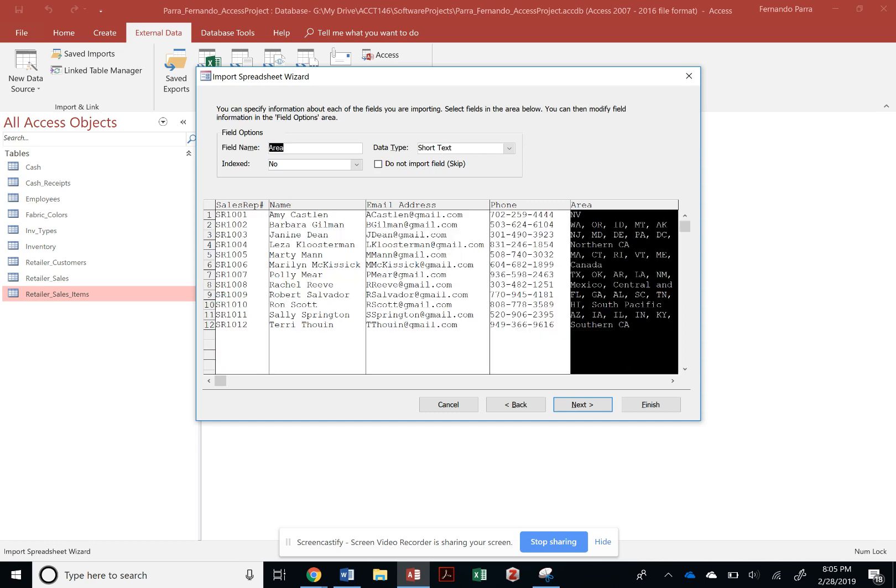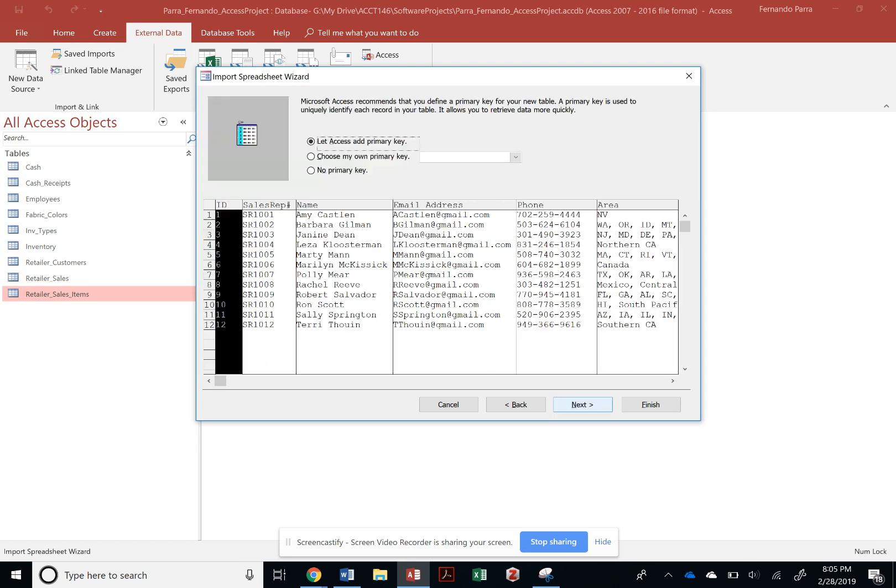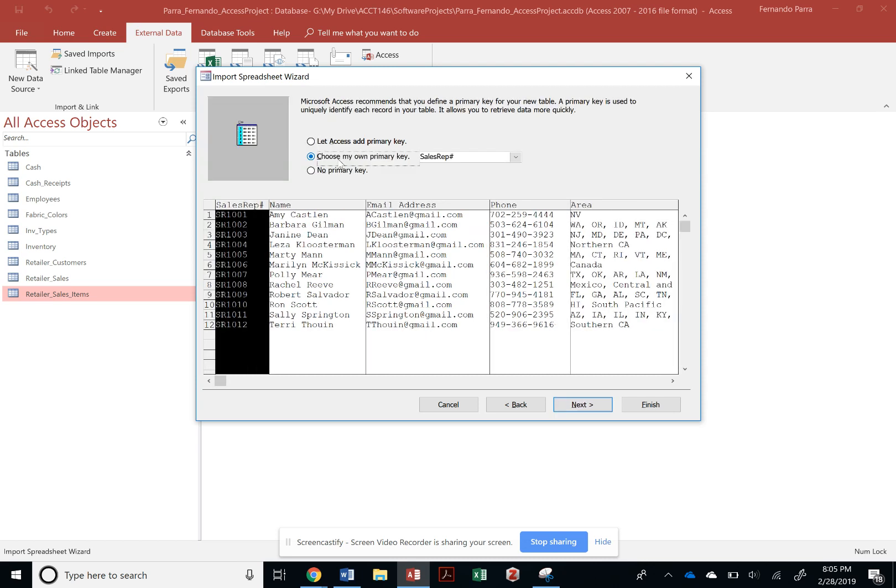Notice that this is a violation of the one place one fact rule, but we're going to ignore it for now for simplicity purposes. And we're going to choose our sales rep ID as our primary key.